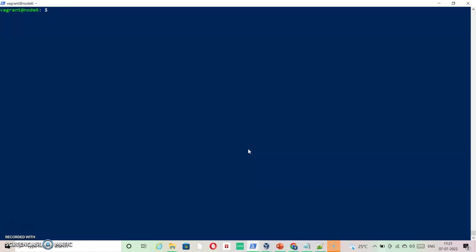To identify that, we can run this command on any of the nodes, master or worker: ps -ef and grep kubelet. You will see lots of information, but we are looking for a config file.